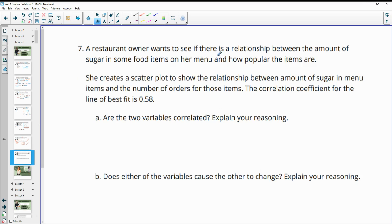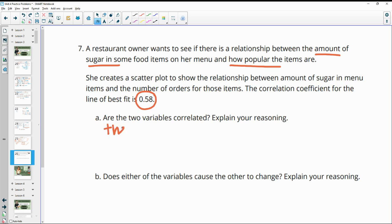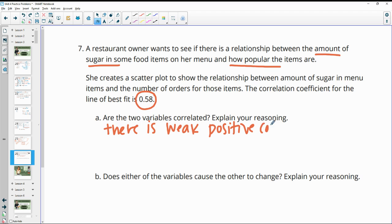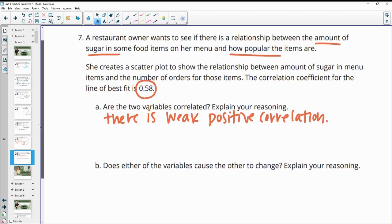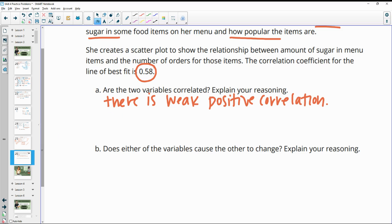Number seven: a restaurant owner wants to see if there's a relationship between the amount of sugar in food items on her menu and how popular they are. She creates a scatterplot and the correlation coefficient is 0.58. Are the two variables correlated? There is a weak positive correlation — there is some correlation but it's weak because this is less than 0.8. It's strong if the number is higher than 0.8.